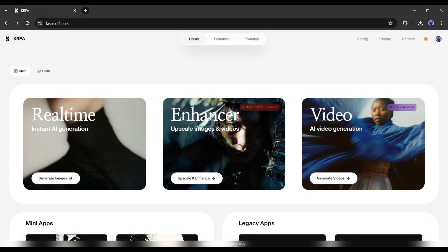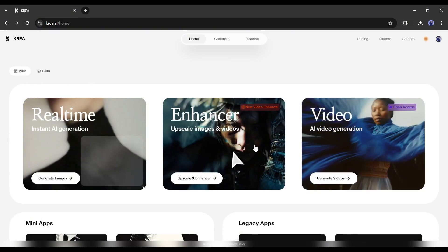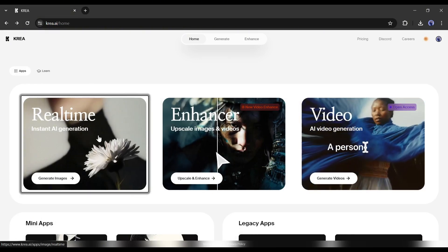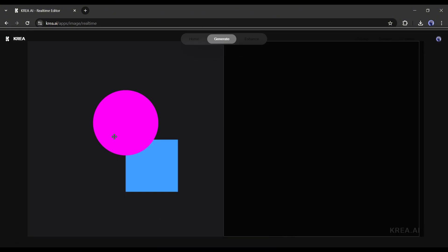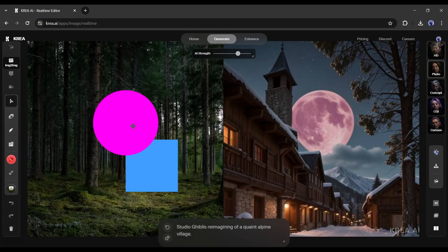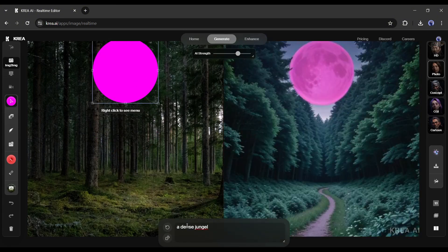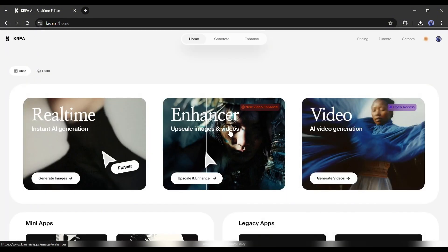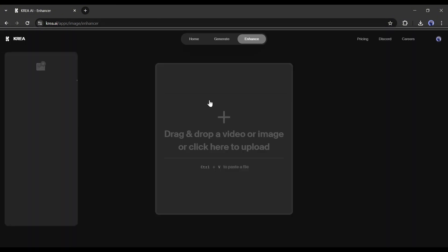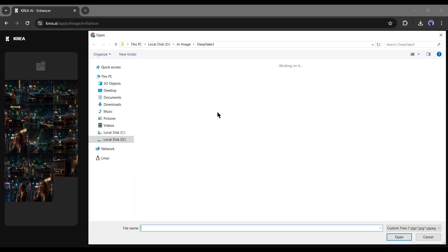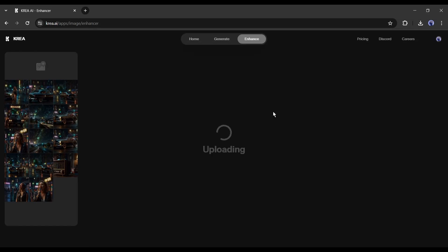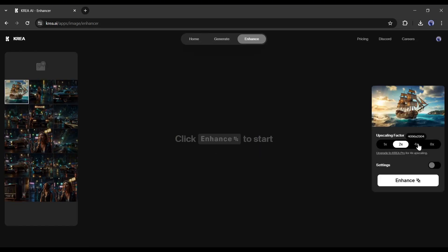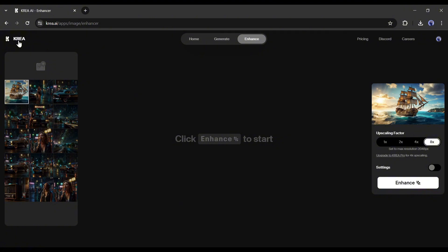Here you will find three options. First, the real-time generation. With this feature, you can generate images in real-time mode. Next, with the enhancer option, you can enhance the image and video. Just upload your image or video, set the size value, and hit the enhance button.